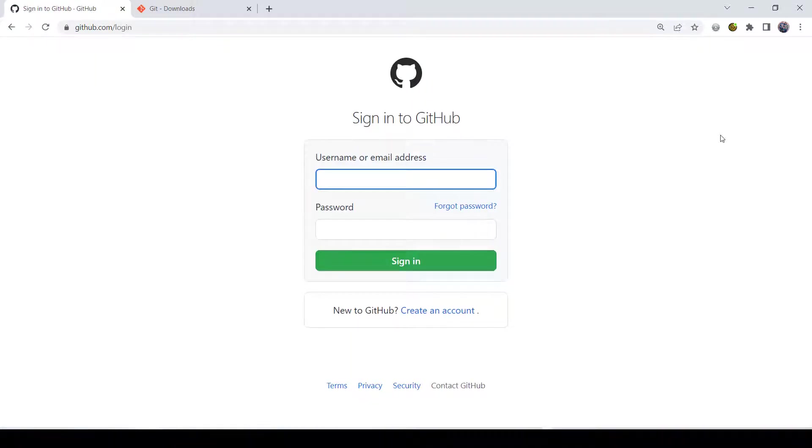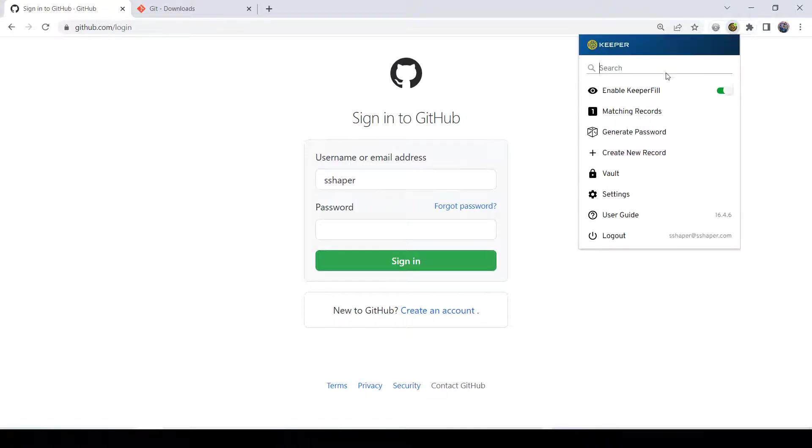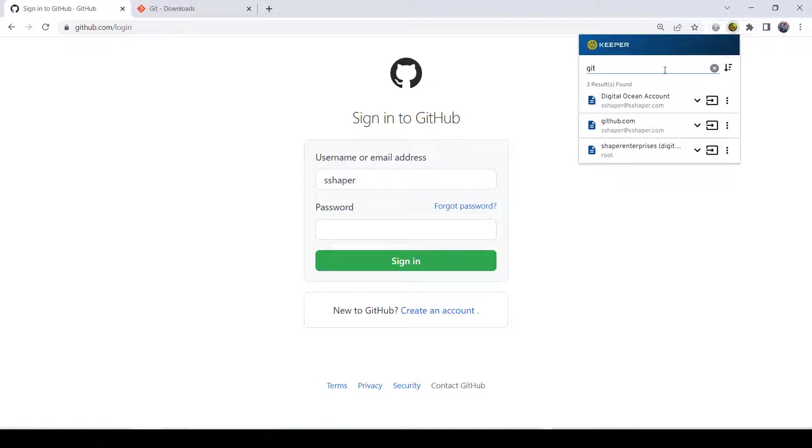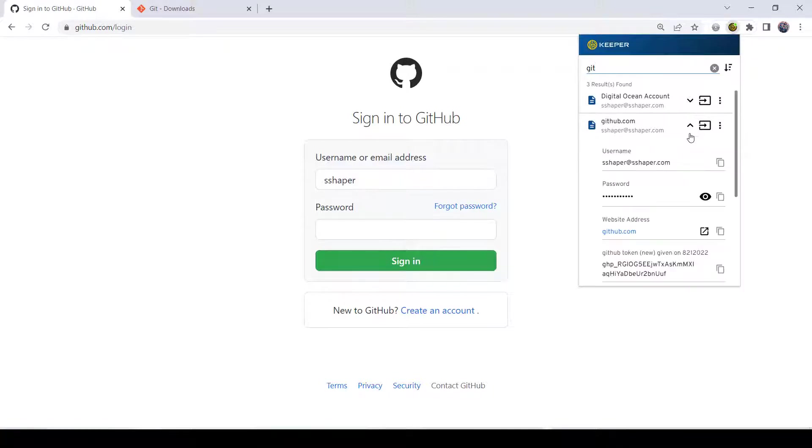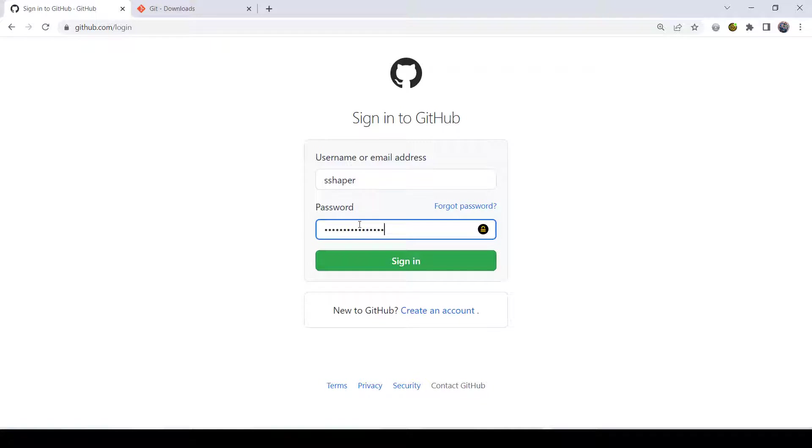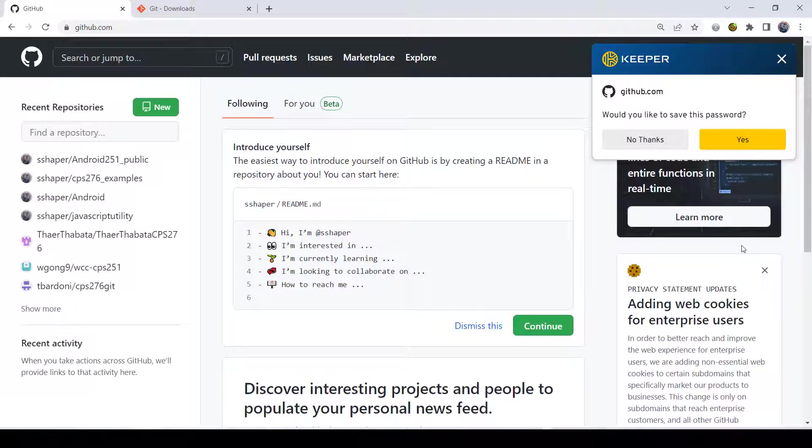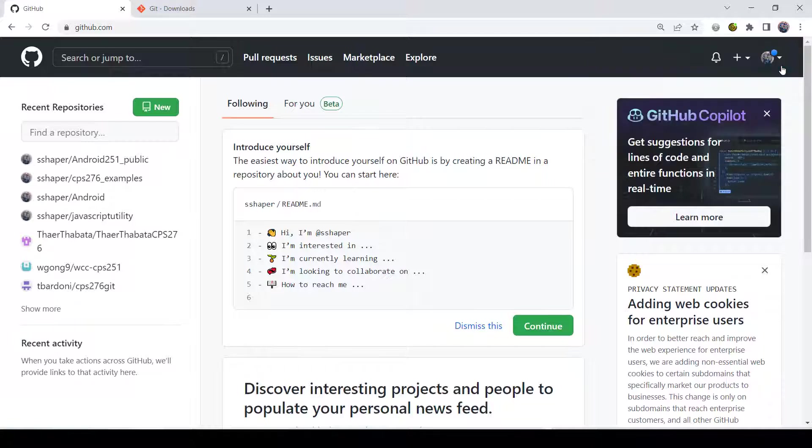I'm going to go ahead and hit sign in, and then it asks me for my username. I've got my little keeper up here that holds all my passwords for me. So I can just copy that password and paste that into there. Obviously, when you create these accounts, please make sure that you record your passwords and keep track of them.